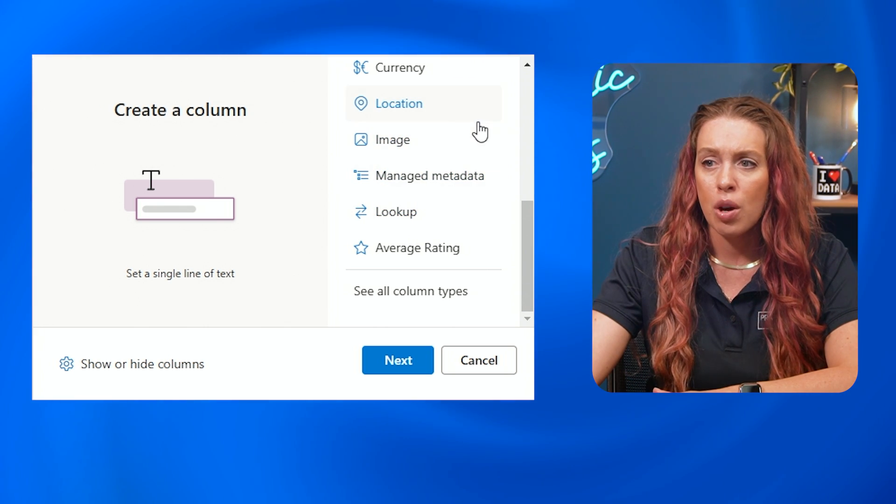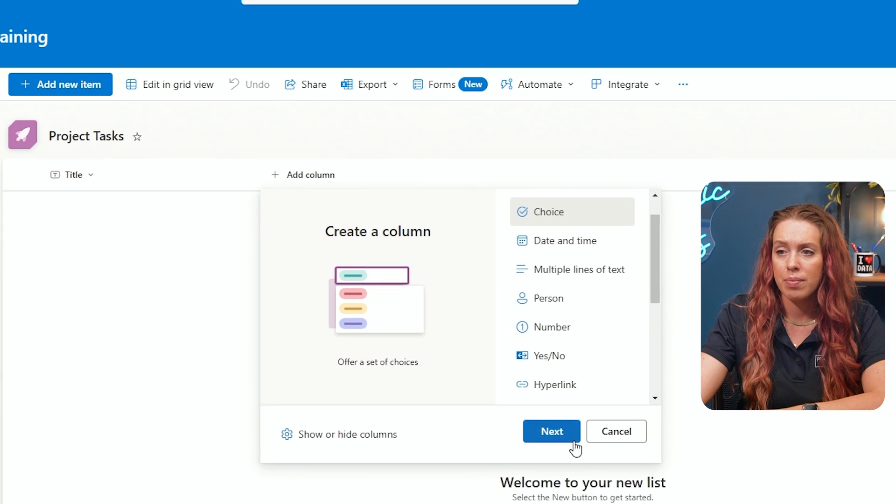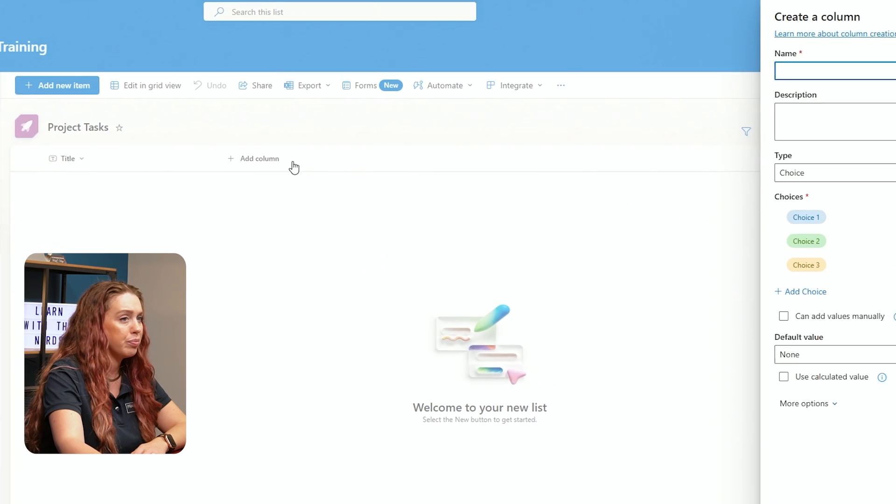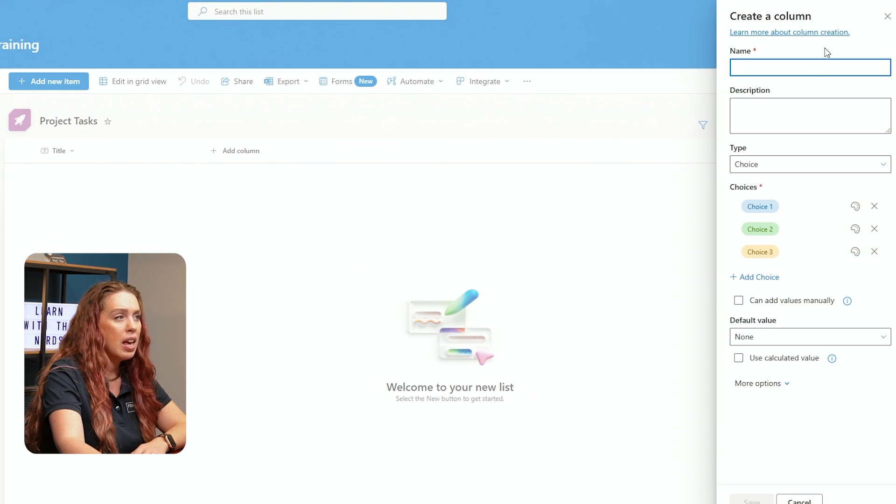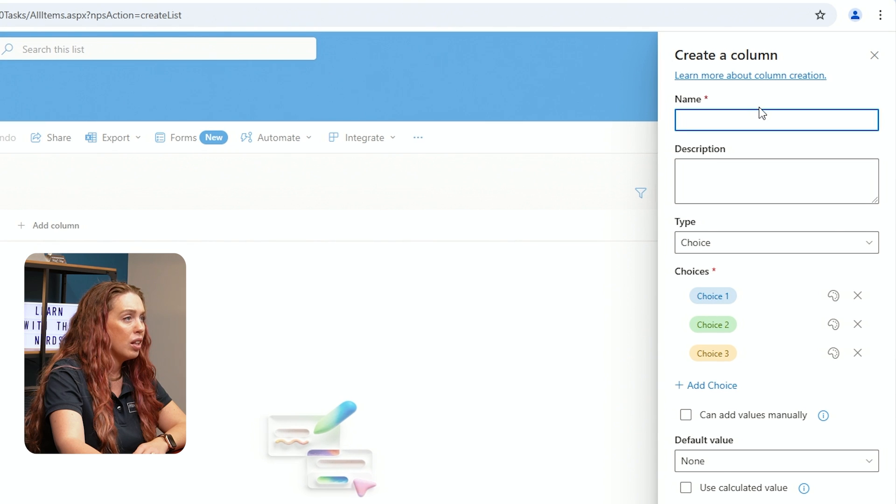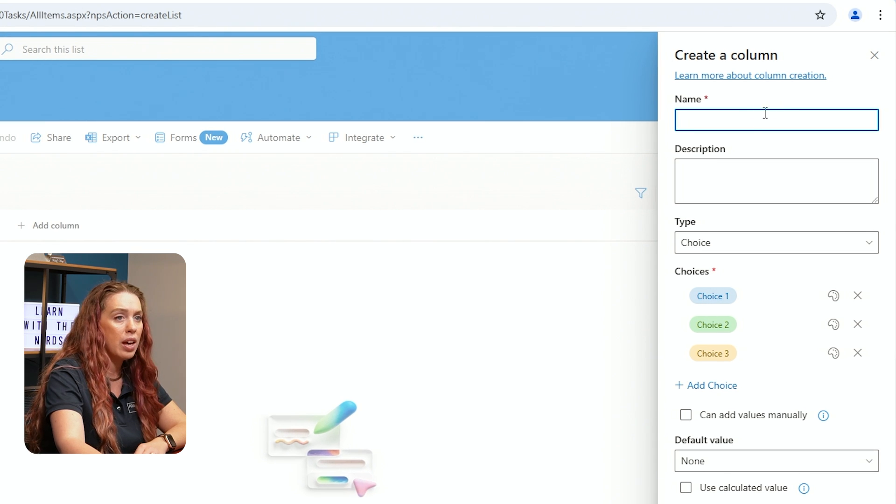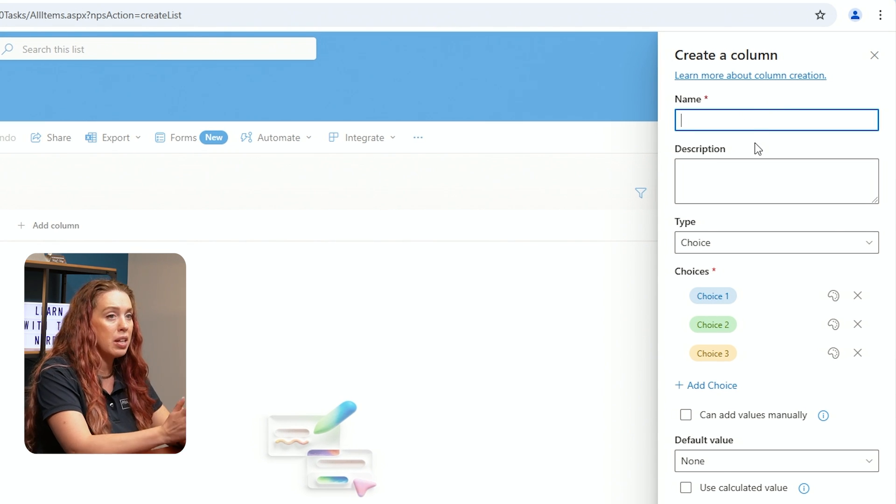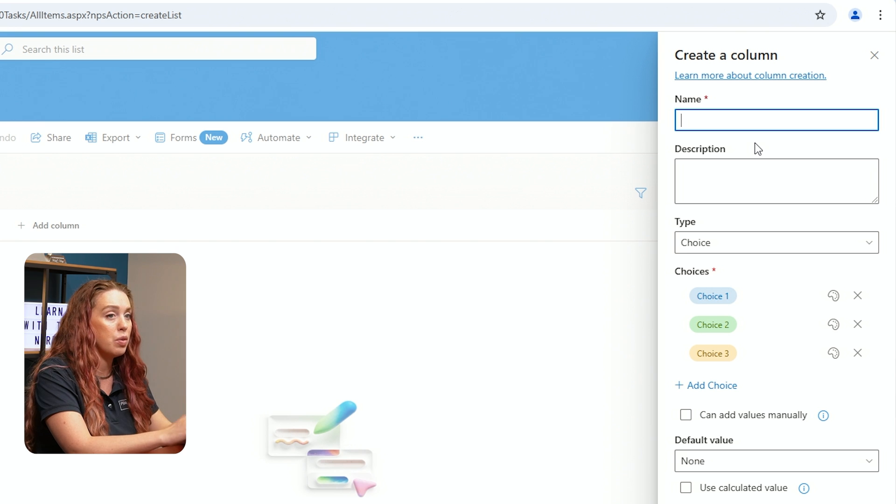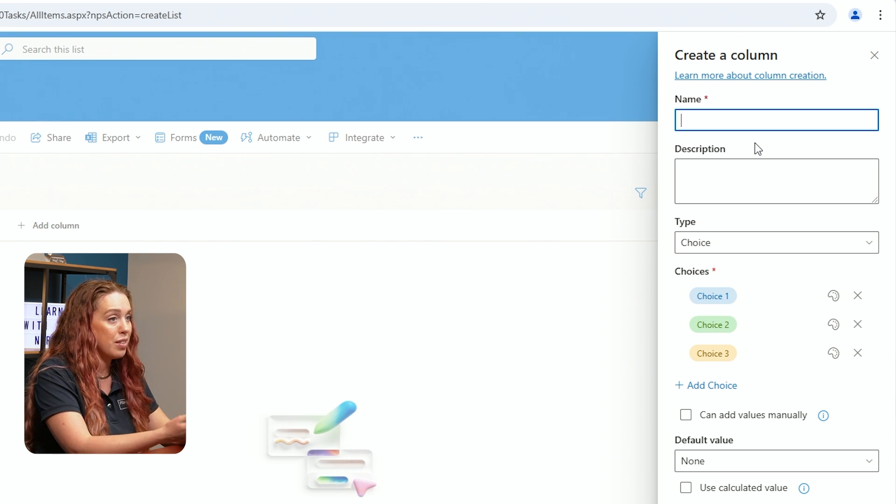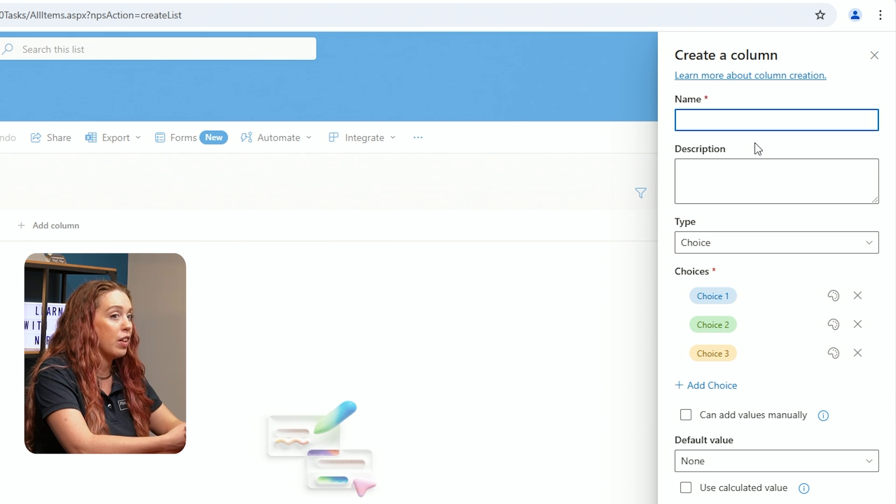And now let's go ahead with naming this. So I have the ability in this pane to name, description, the type is choice, and I can see the choices. Multiple choice that I am giving people to fill out.